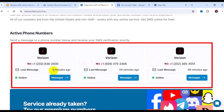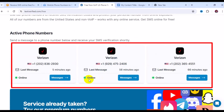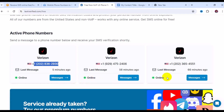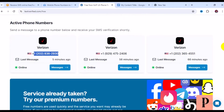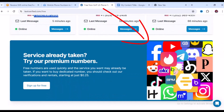This number here was used five minutes ago, this one 56 minutes ago, and this one 66 minutes ago. Each time you see something like this, it simply means the number is available. Copy the number, use it on whatever website you need, then come back here, click on Messages, and you'll get your verification code.